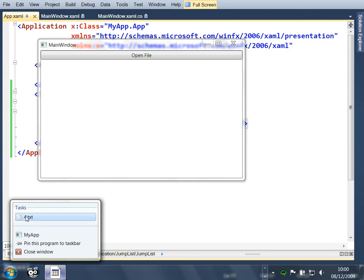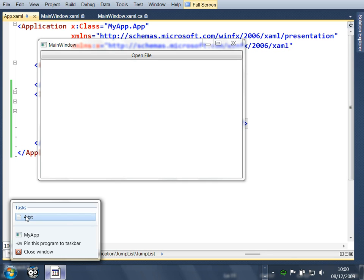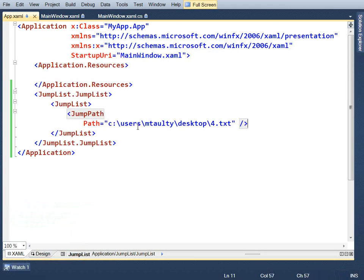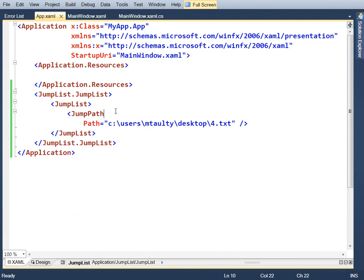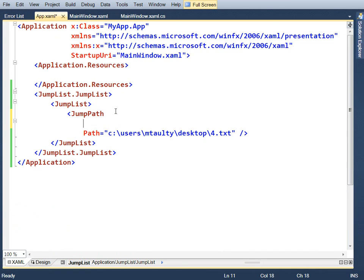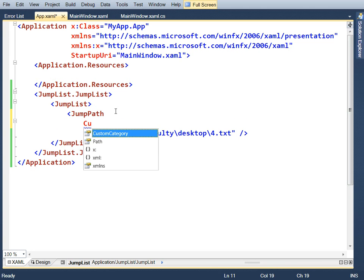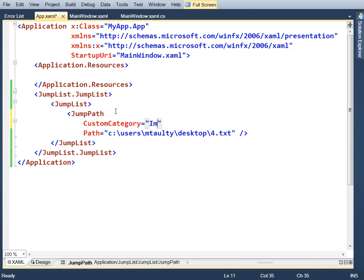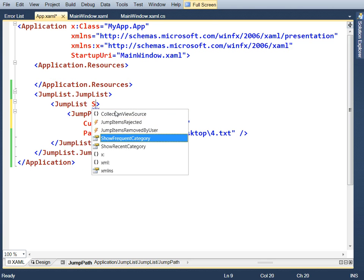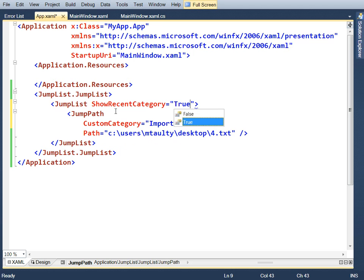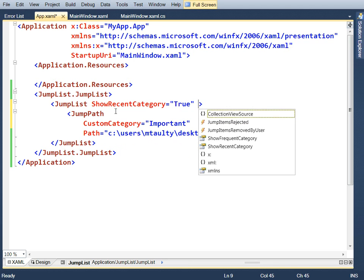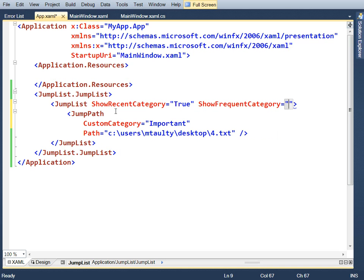Now, four dot text is not really a task. I don't really want that in there. Maybe this is some important document for me and I want to put it in some special category. So you can create your own categories. On this jump path here, we could say custom category. Let's just let that wake up. Let's say important, something like that. That's my own stuff. And also notice that the recent items have gone away. So I want those back. Let's say show recent equals true. And we could also say show frequent equals true. Let's put that on there as well and press F5.